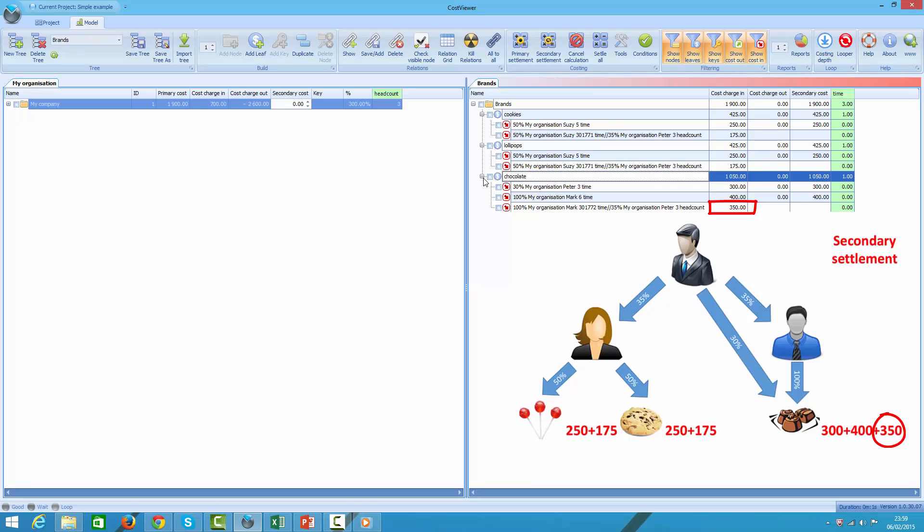Now we can provide an answer to our second question, as by now we know what cost elements are embedded in each brand.